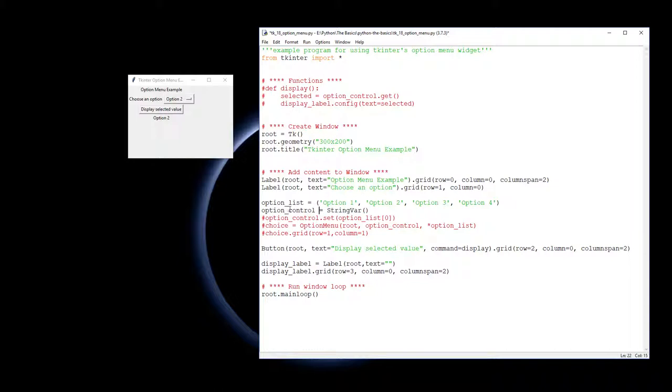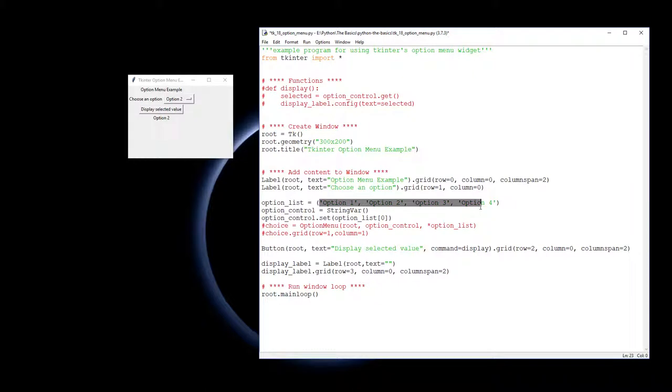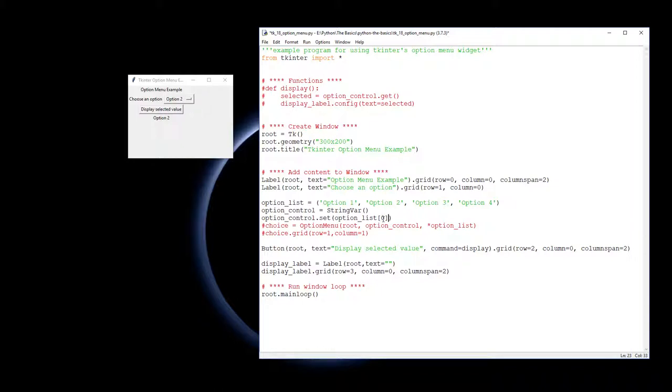So we're calling that one option_control. We then have to, with option_control this StringVar, we now then have to set our option list. We'll tell where the option list is, so the option list is up here. What I'm actually doing there is I'm defining what the opening value is, so the opening value is option one. If I'd chosen that to be three, it would be saying option four at the moment. So that's what I want the original value to be, the default value.